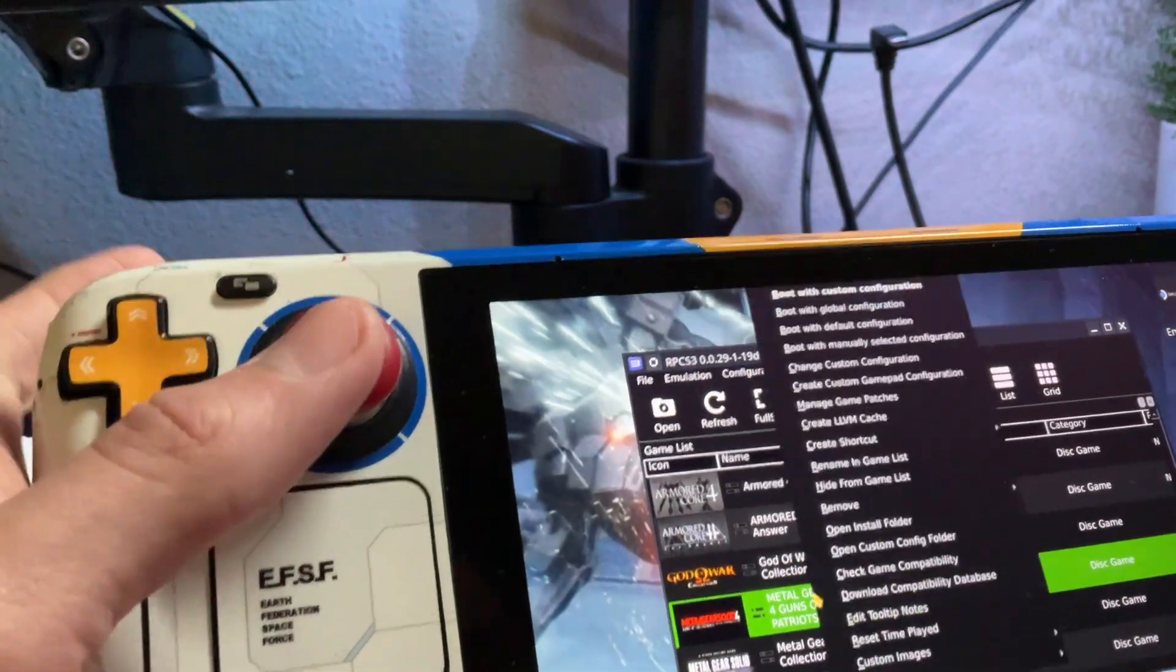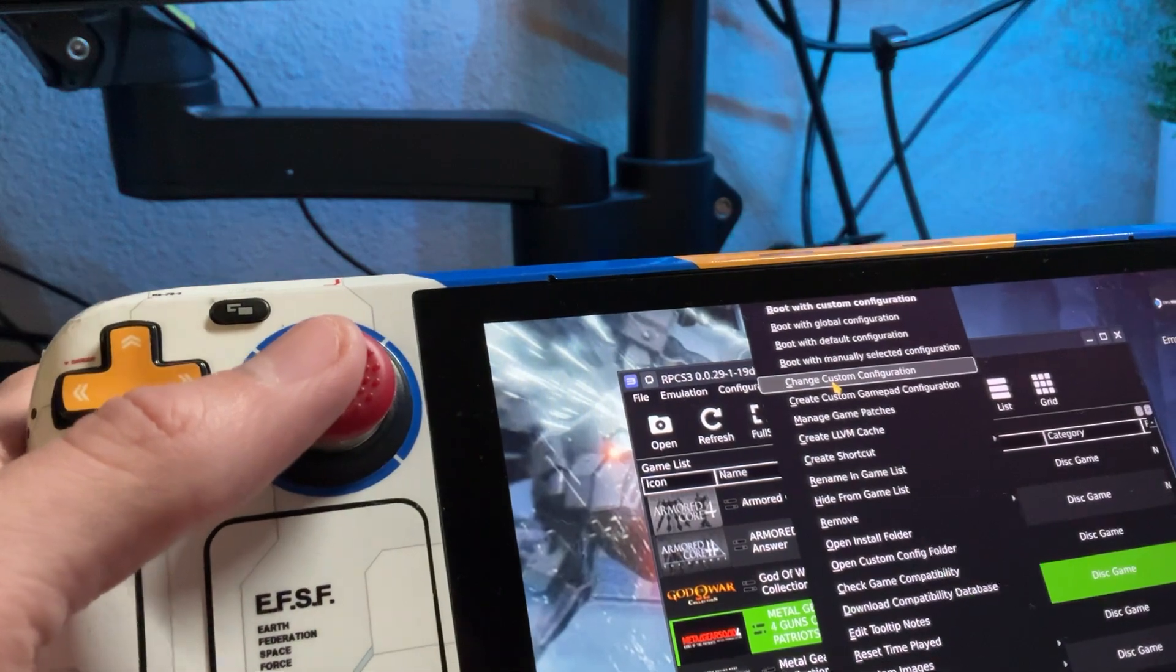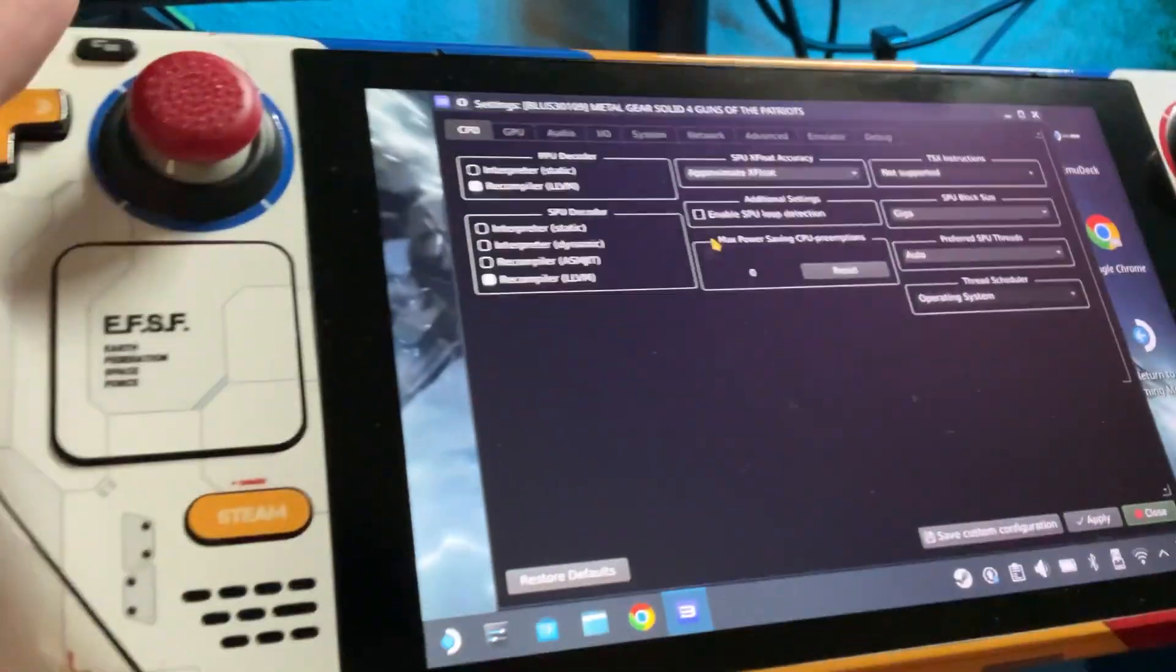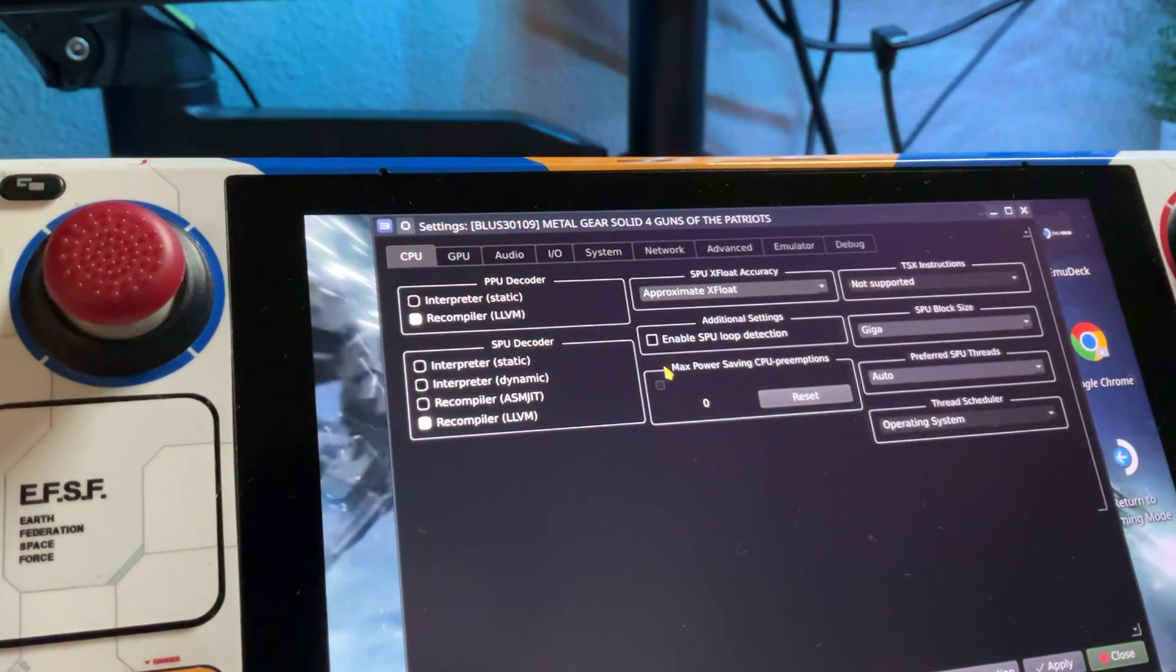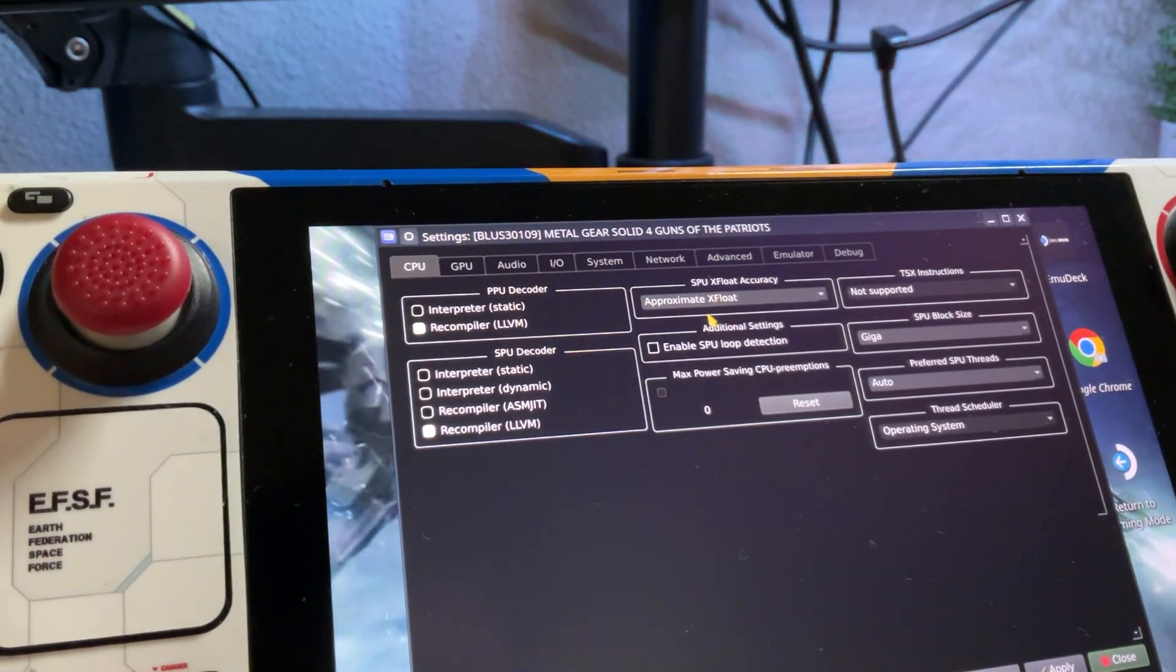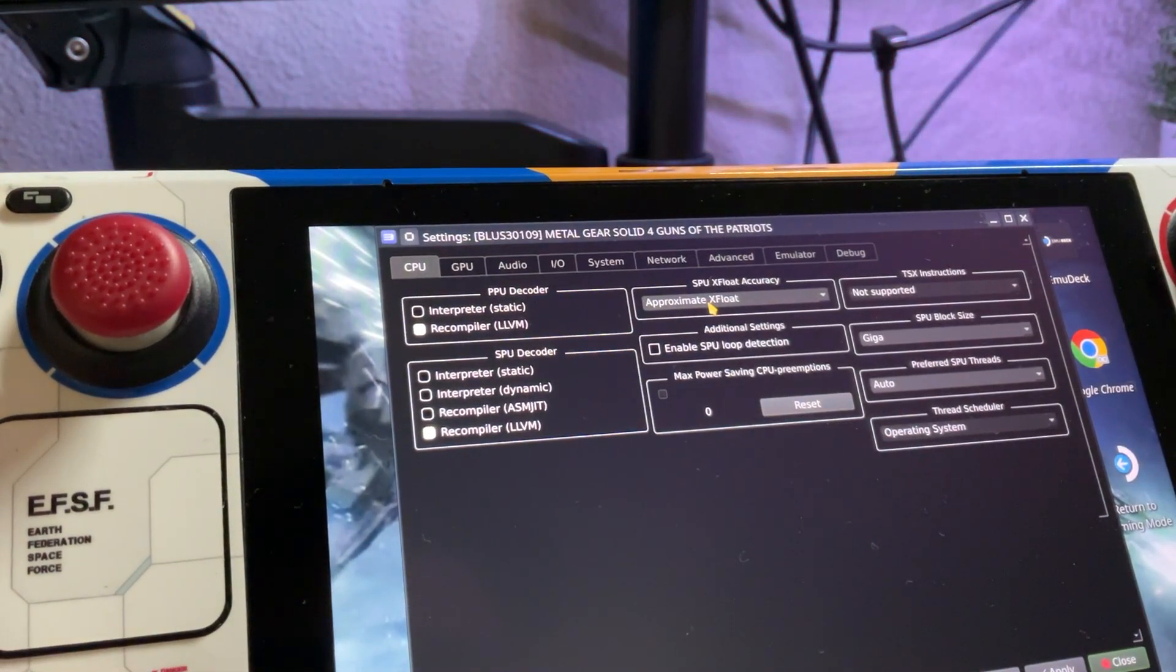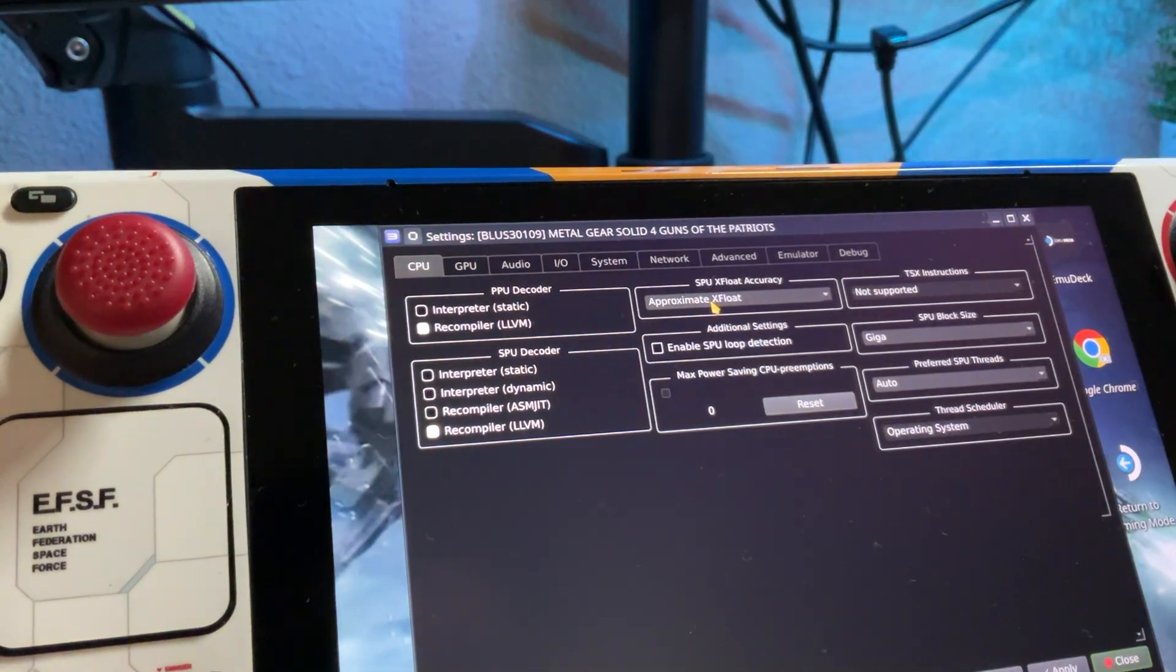Then what we want to do is go to our change custom configuration. I'll go through each area for you. CPU. I changed this. I don't know what it was, but this is what's working.